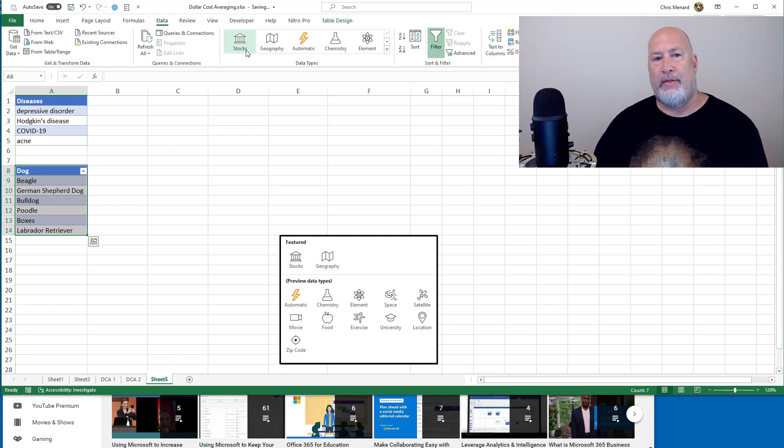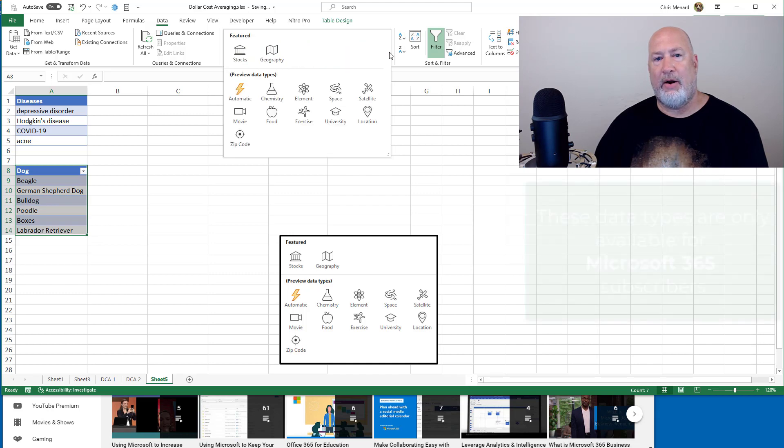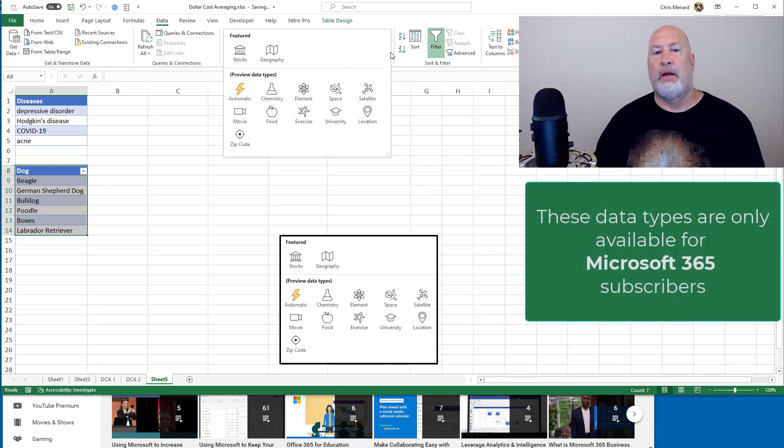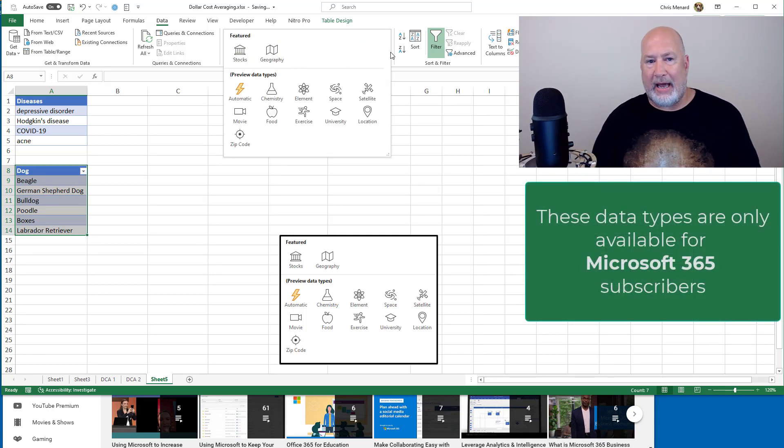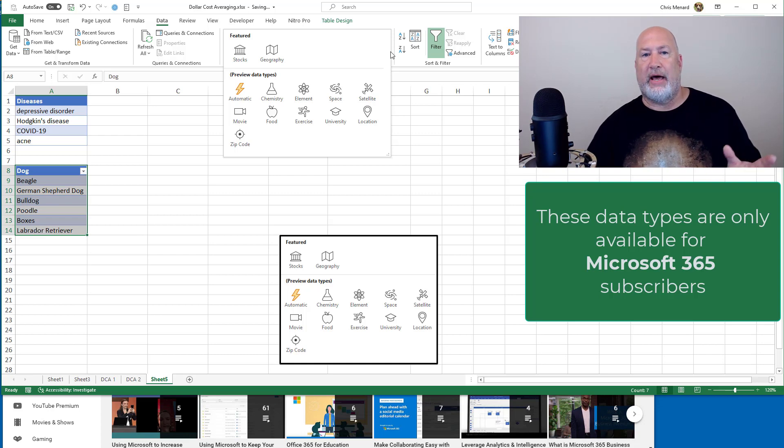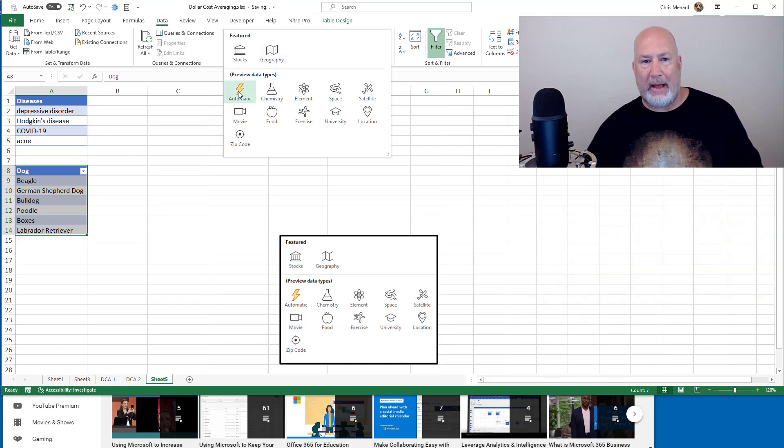There are my data types running across the top. Hit the arrow. Well, I don't see anything about animals or dogs. That is when you use automatic.